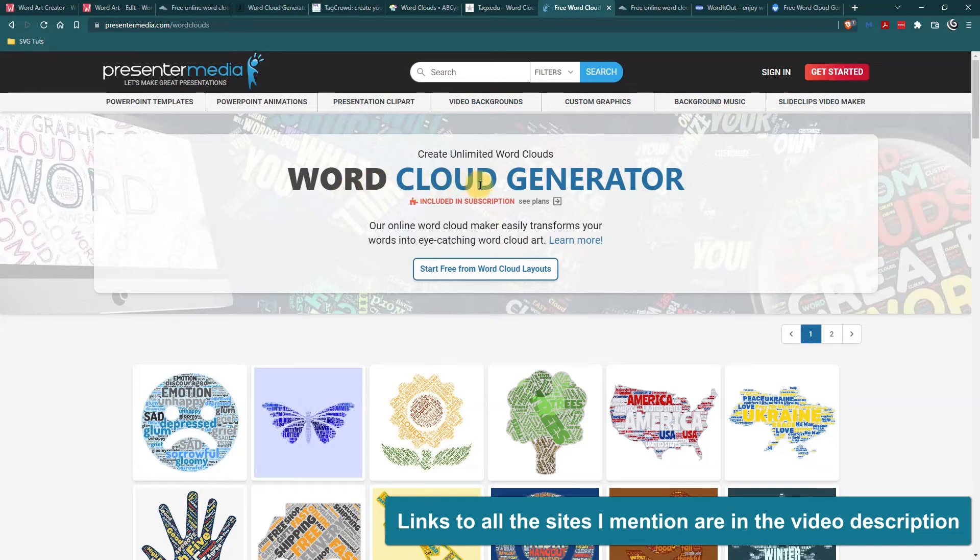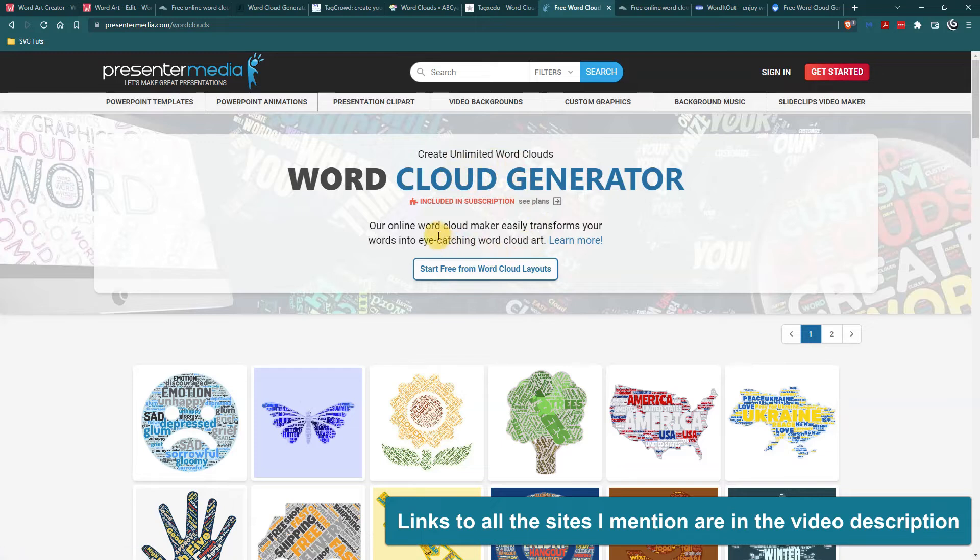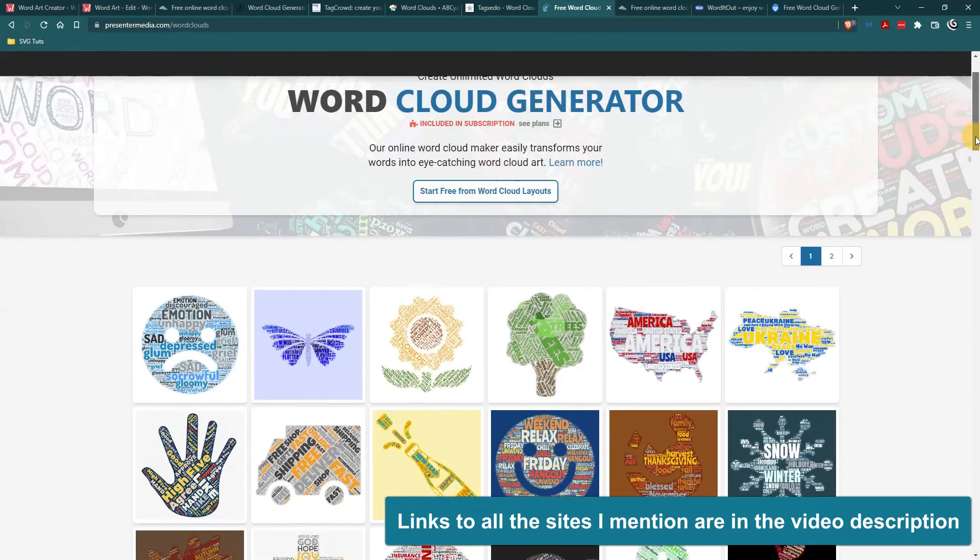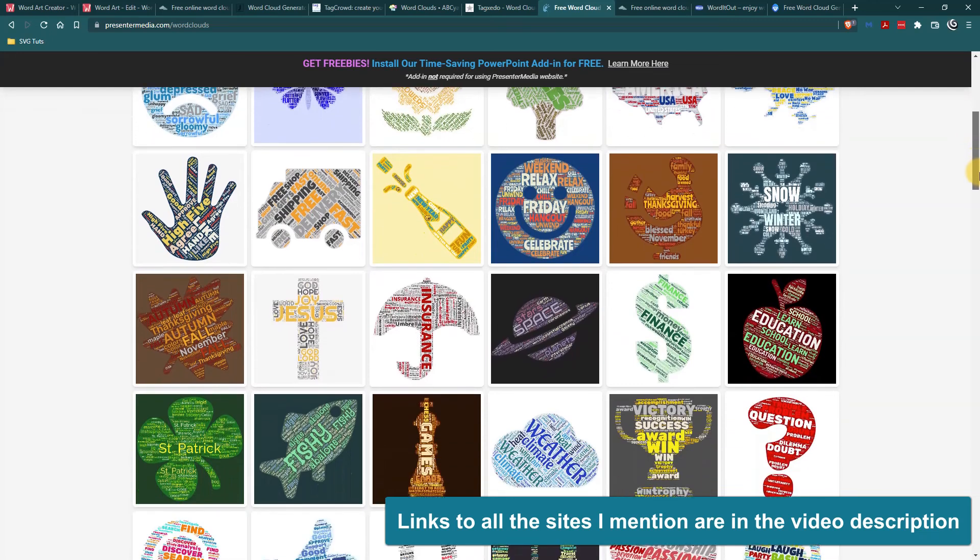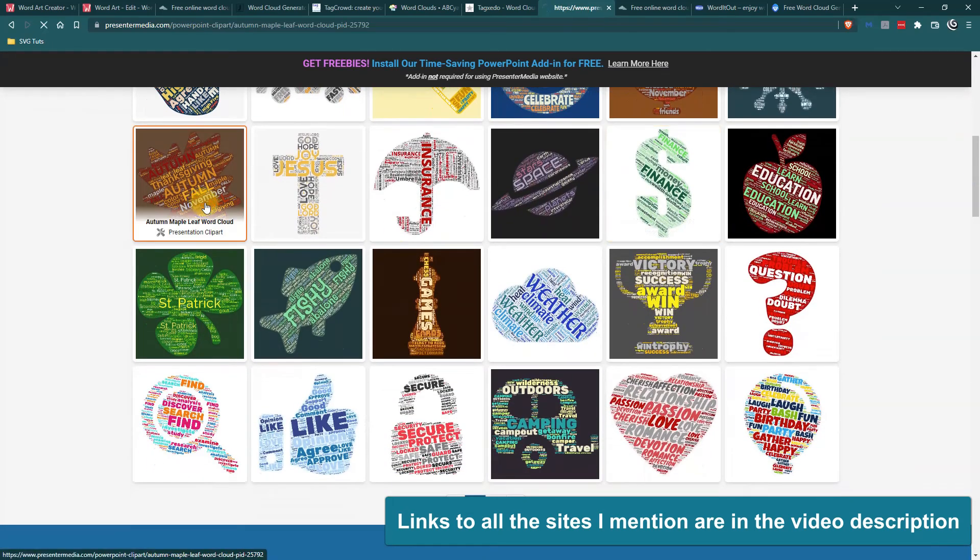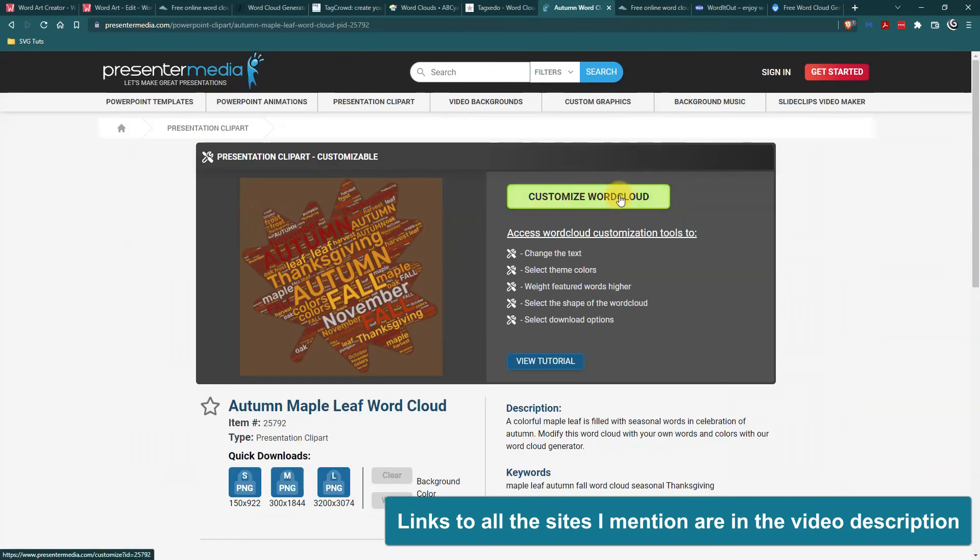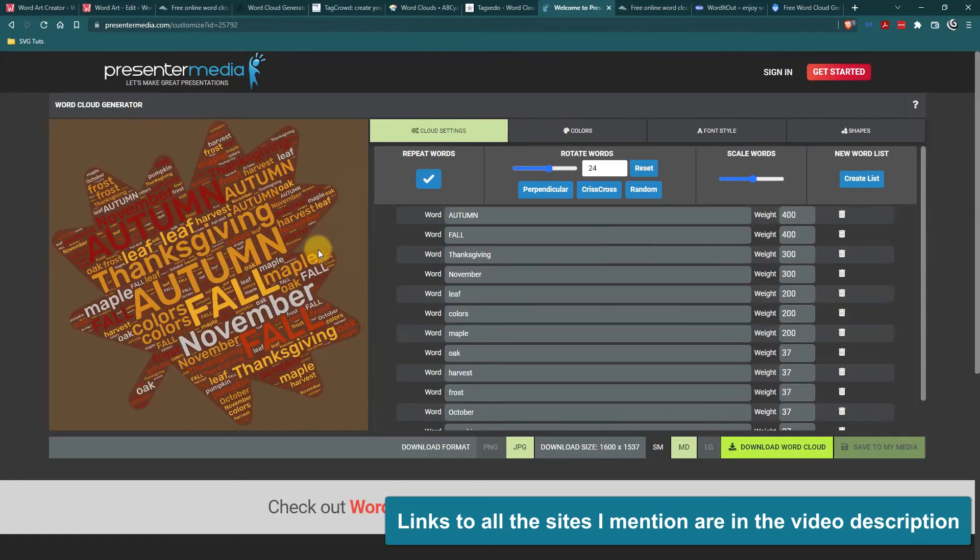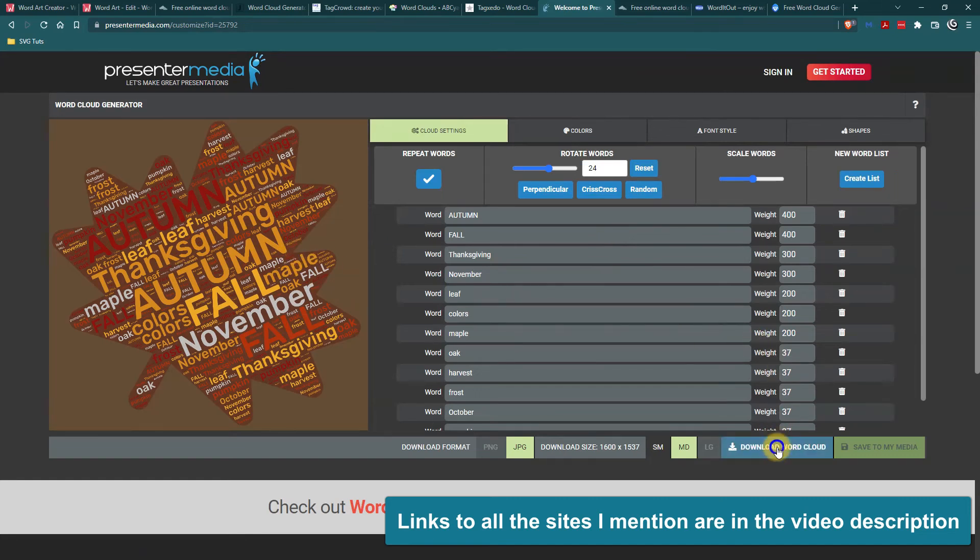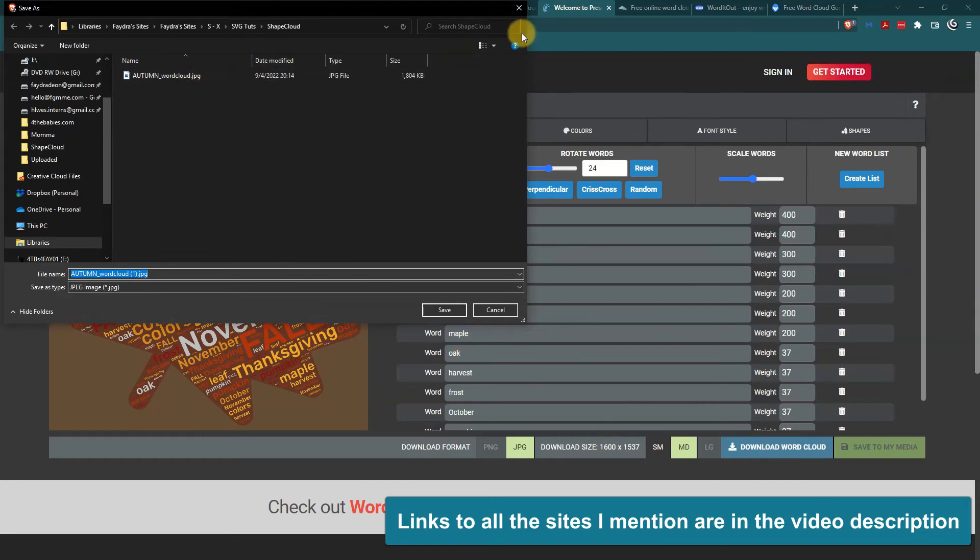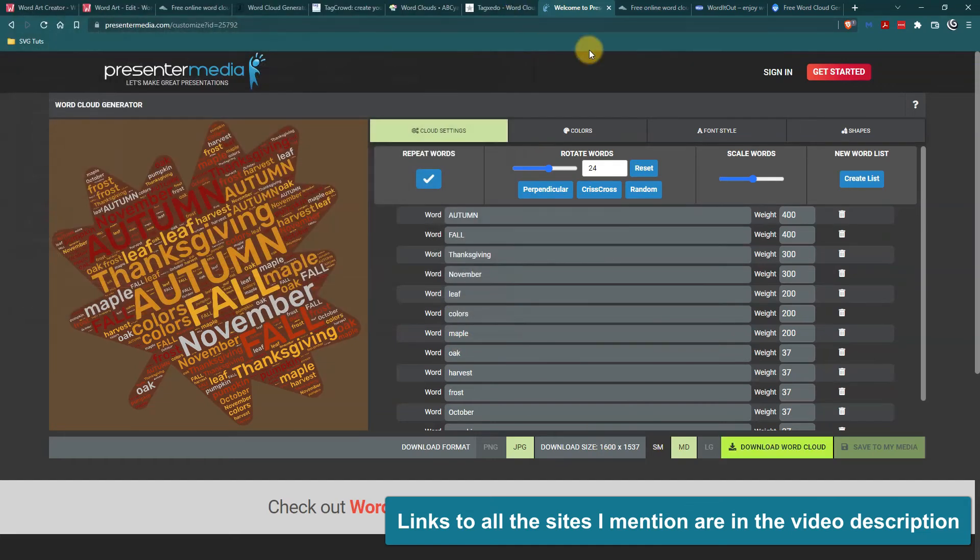Then there's presenter media that has a bunch of different stuff and one of the things they have is a word cloud generator and you can create unlimited word clouds. This is actually a free word cloud generator and I actually went through the steps and I was able to open this up and go to customize and I actually didn't customize anything. I just wanted to see if I could download it without an account and it did let me download it without an account and when I opened it there was no watermark. So I thought that was pretty cool.